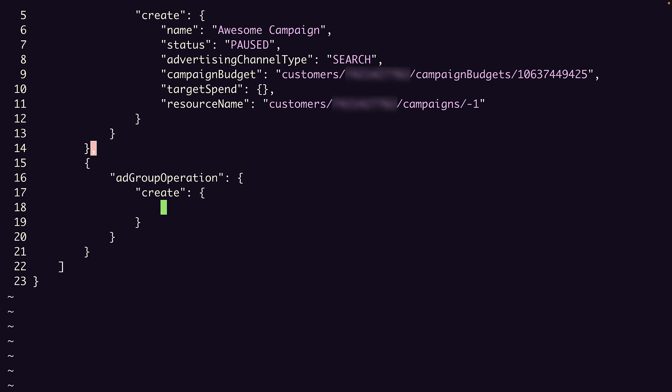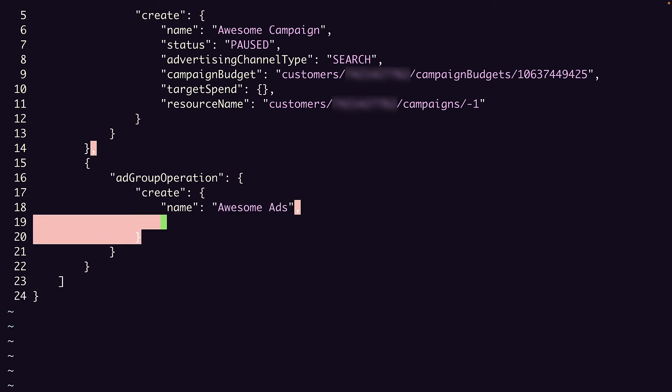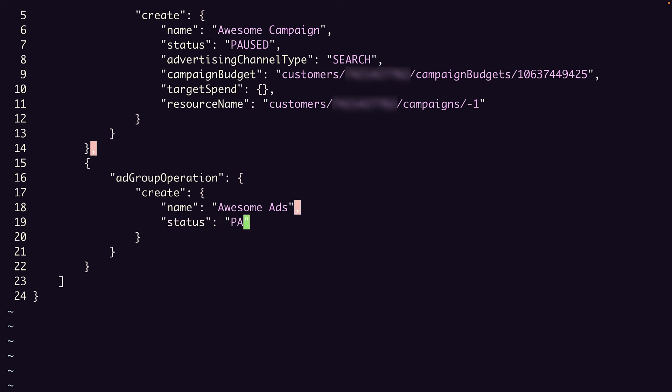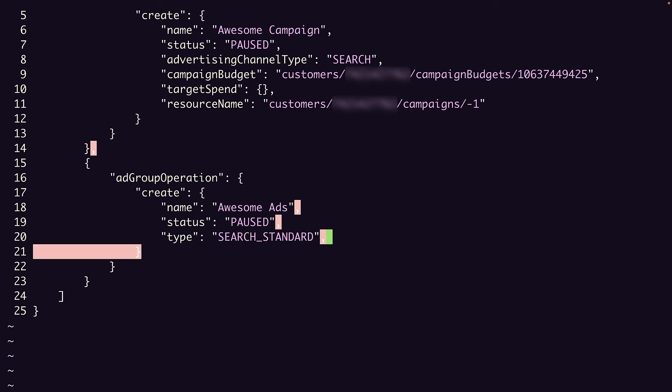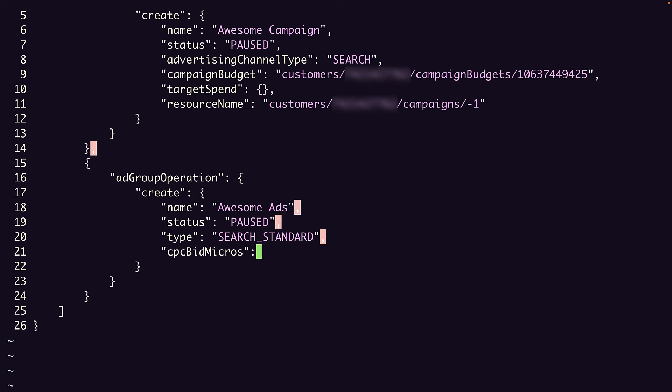We can set the name to Awesome Ads. Status to paused. Type is search standard, since this is a search campaign. And CPC bid micros, which is the maximum cost per click bid where a million is equal to one unit, we'll set to 10 million.